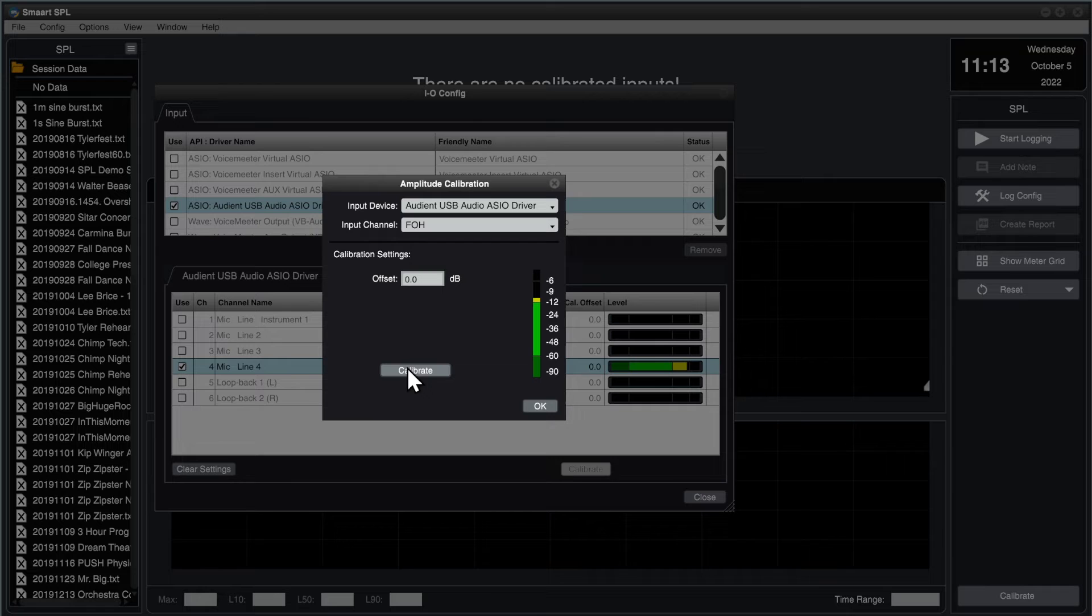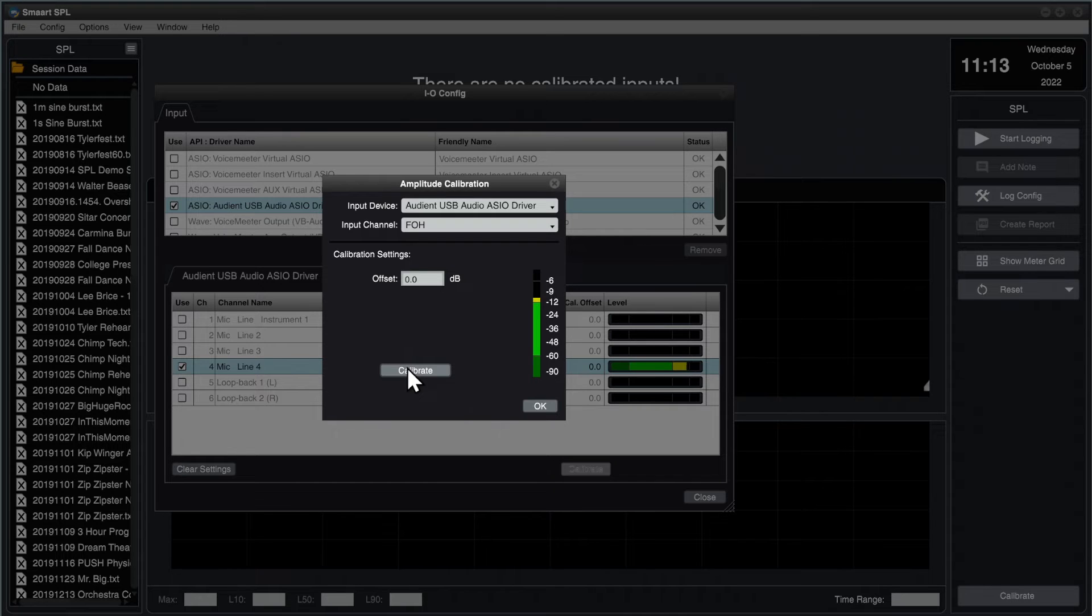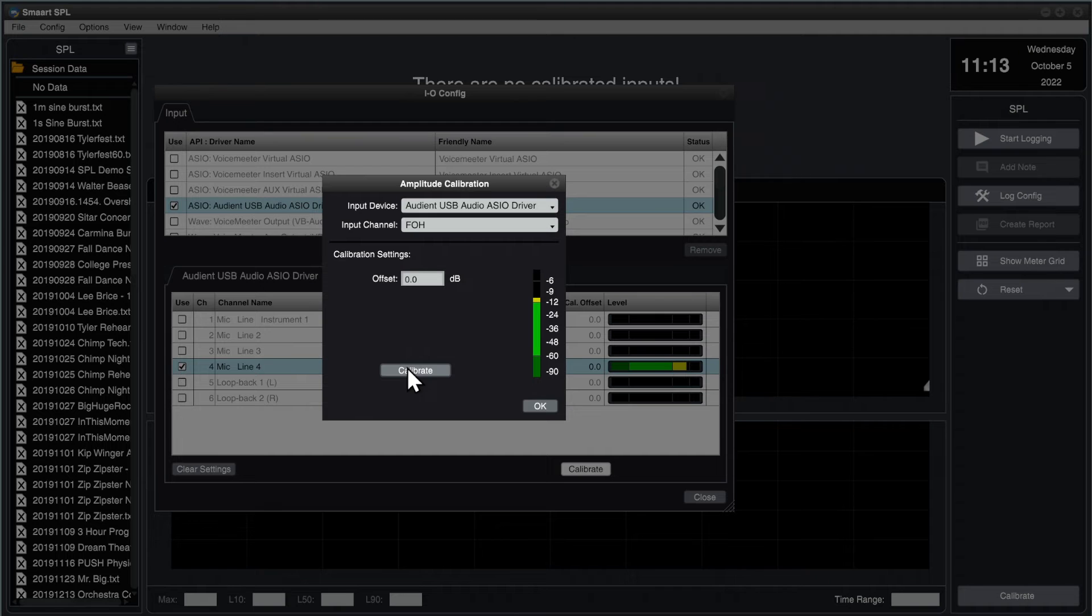Next, we need to adjust the preamp gain to establish the desired amount of headroom. For concert level signals, we recommend being able to accommodate a maximum sound level of at least 135 to 140 dB.